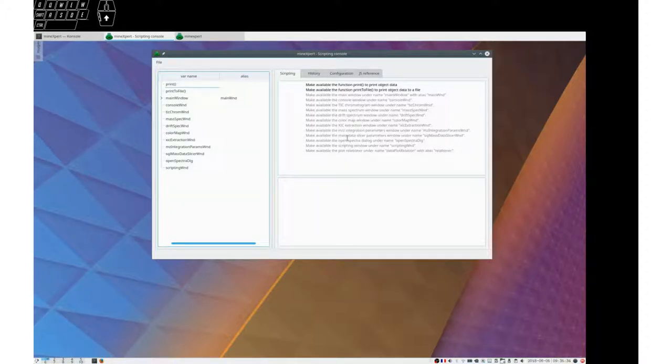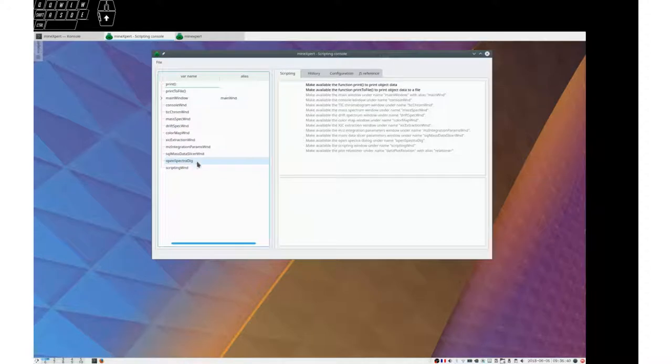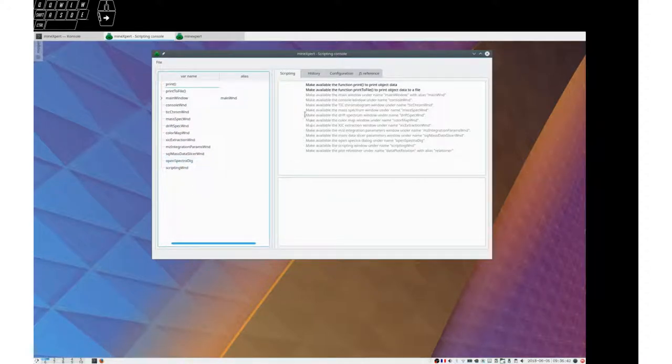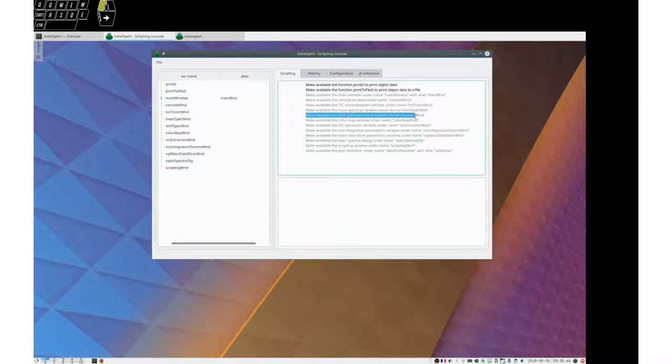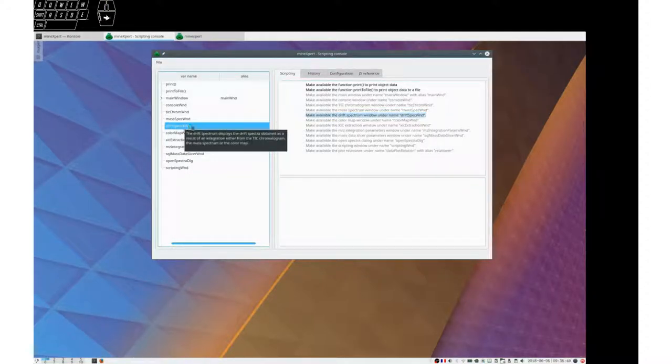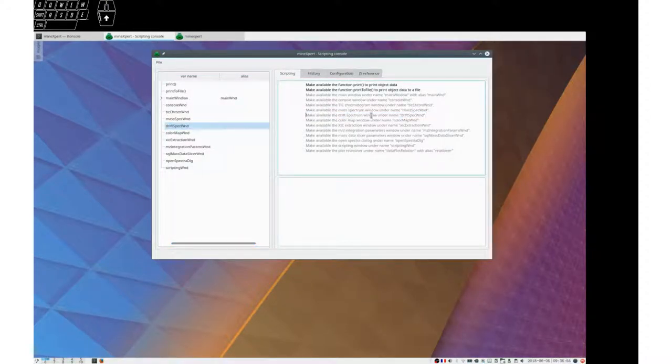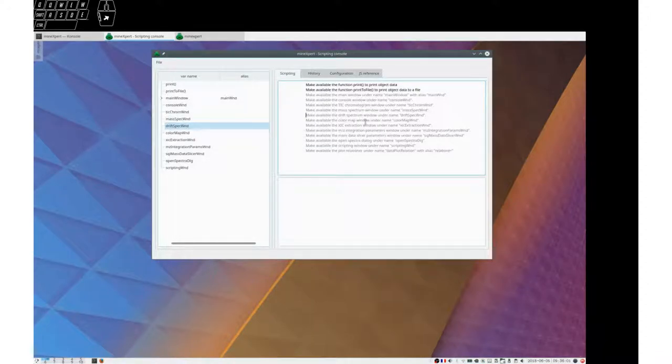When we created the JavaScript objects here, and we added to the TreeView, we wrote a text. For example, this object here is associated to this comment: make available the drift spectrum window under name drift spec window. So this is to document the various objects here.